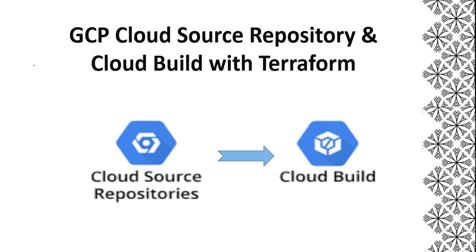Hi everyone, this is Natraj. I'm back with another video. Today I'm going to talk about GCP Cloud Source Repository and Cloud Build with Terraform.